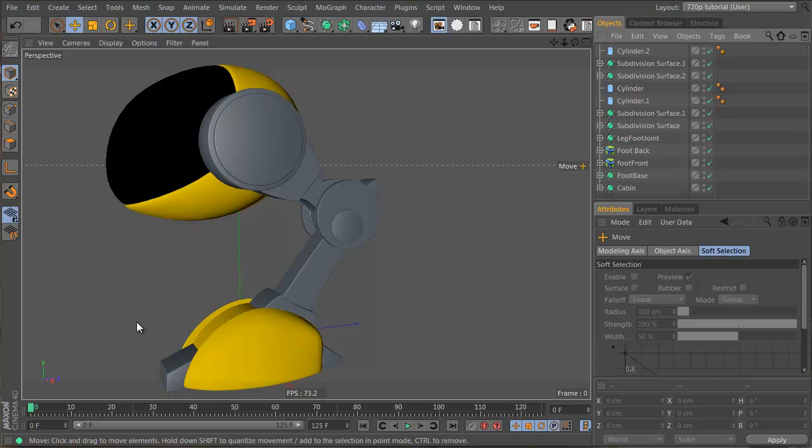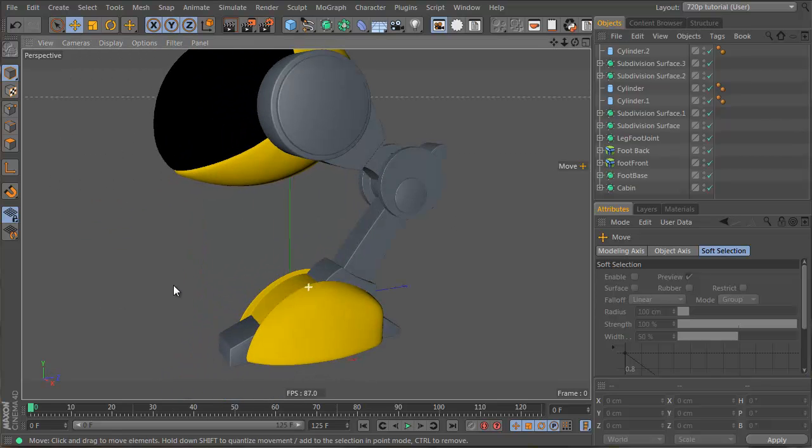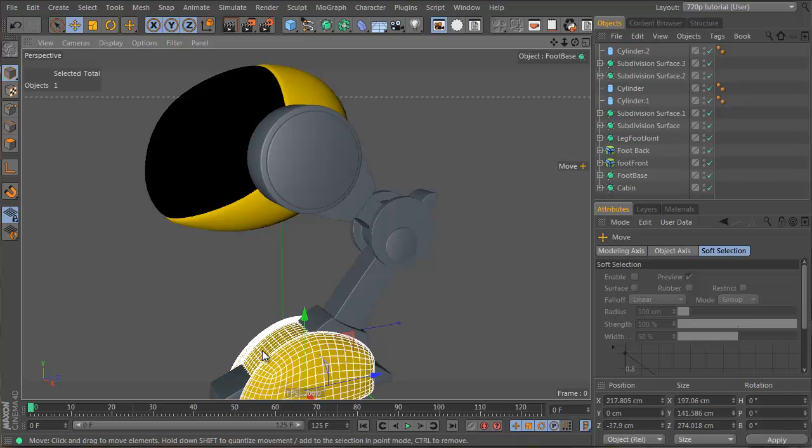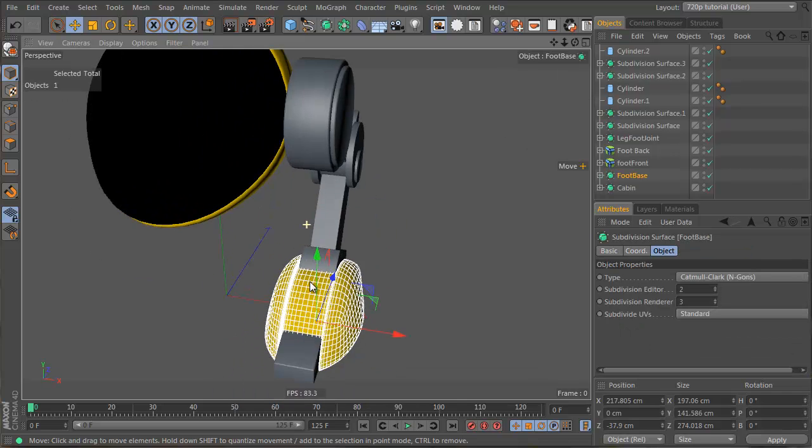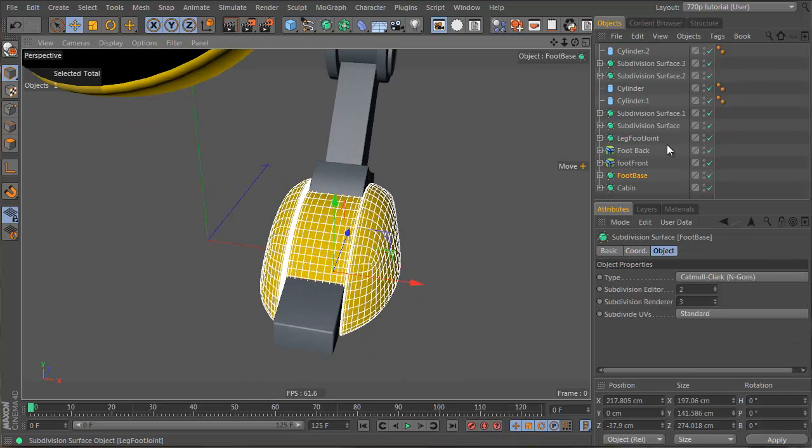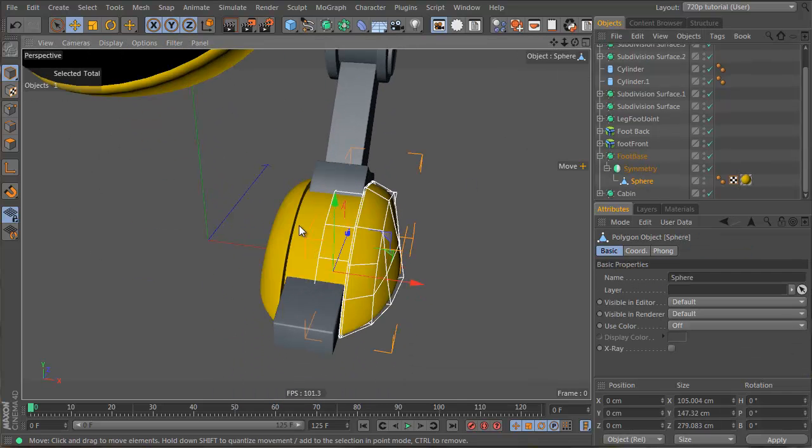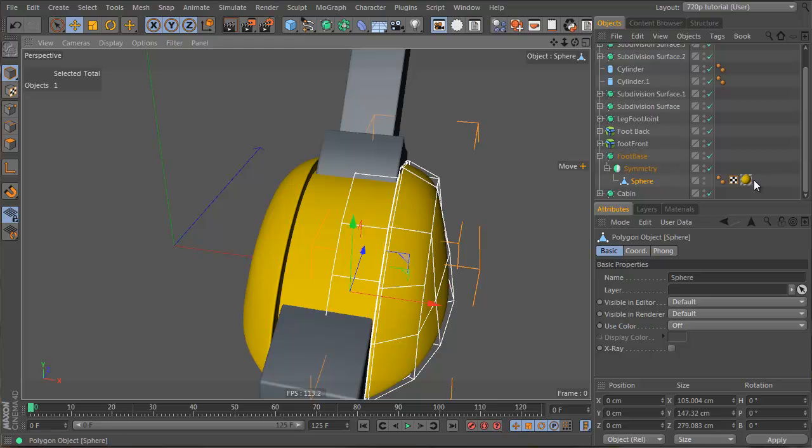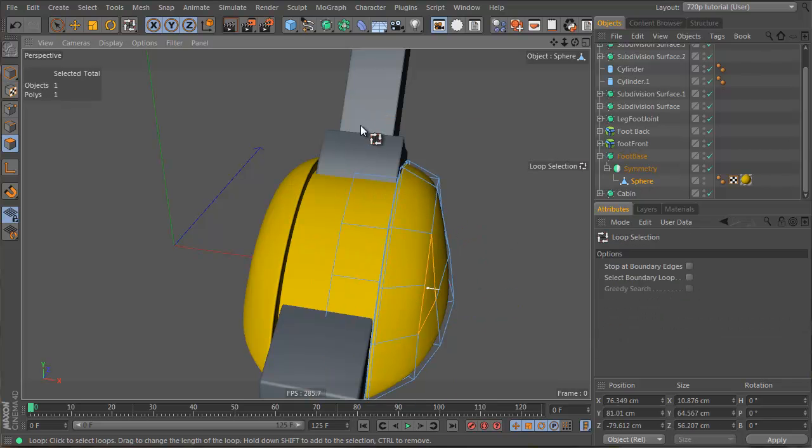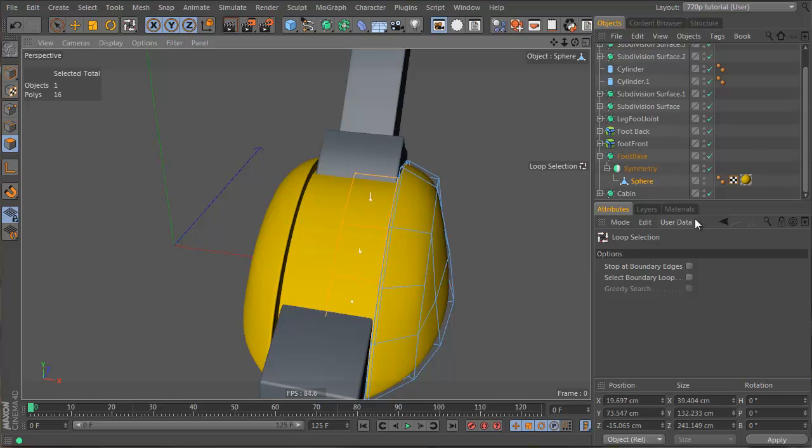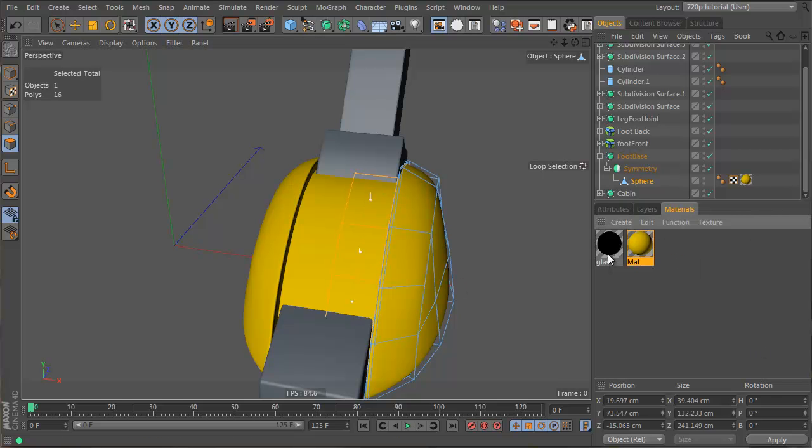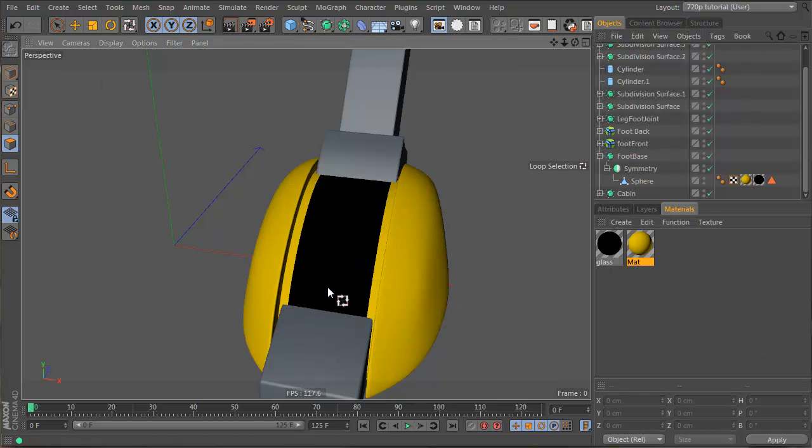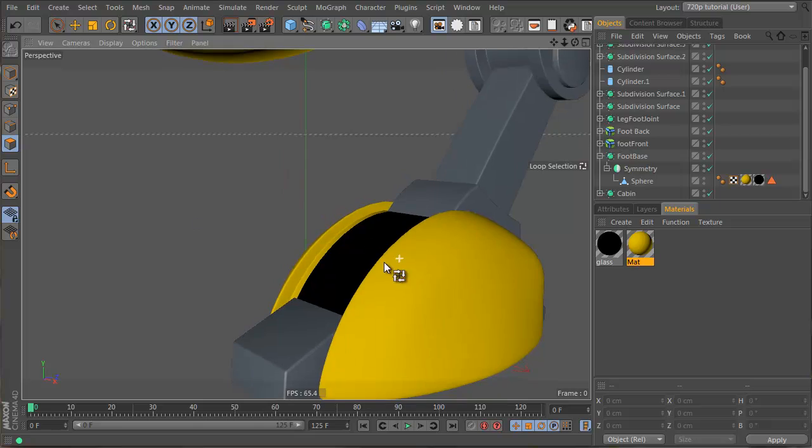Most of this guy's going to be yellow, except here we just want a strip of black. So let's get this foot here, let's get our polygons, let's go UL for loop selection, and let's go materials and apply a black material there, sort of a strip of black there.